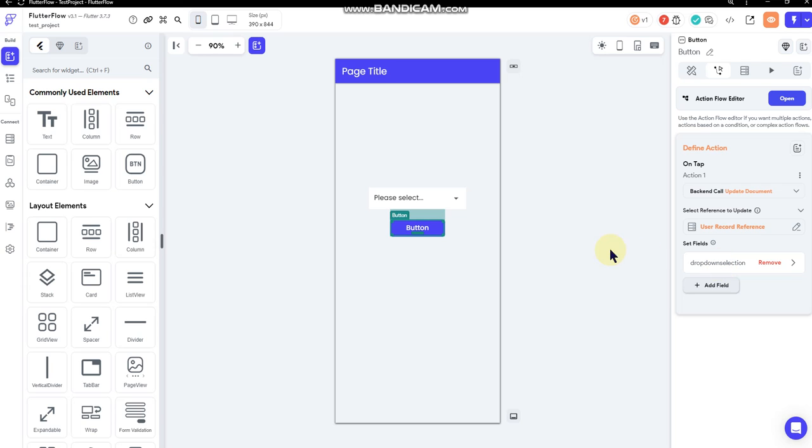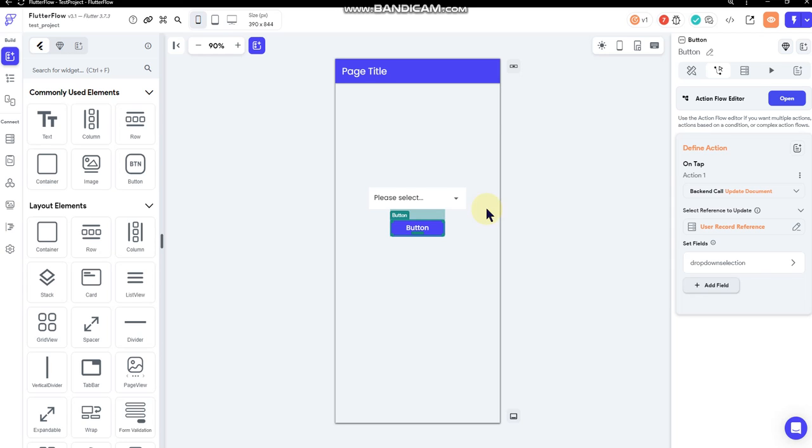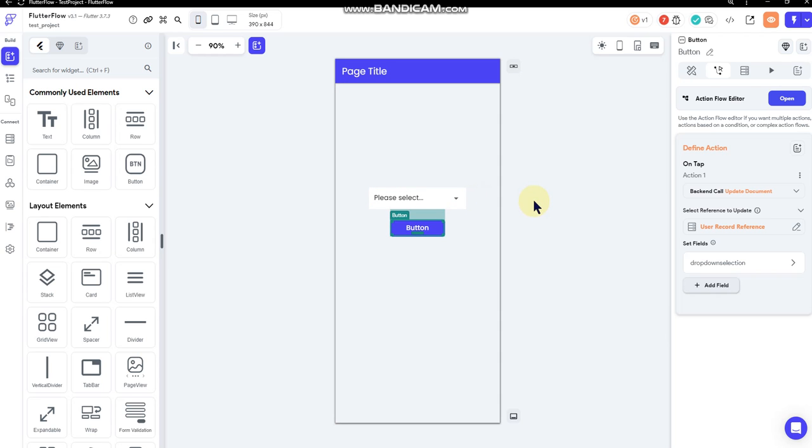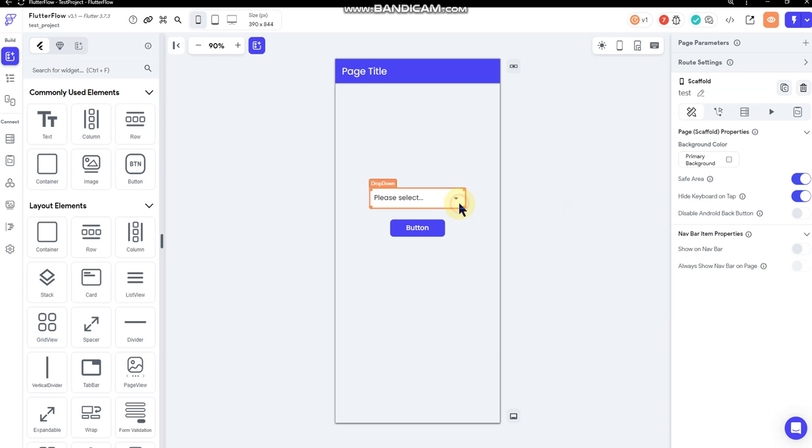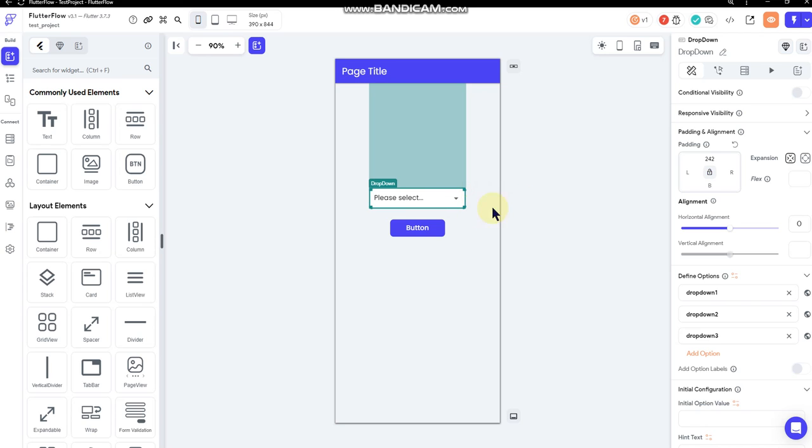So I think this for new folks is confusing as to how they set a field inside their collection for a drop-down, because there's not a drop-down option, which that's not exactly what you need anyway. You don't need a drop-down option in your collection; you just need a string field to fill that field with whatever they selected from the drop-down.